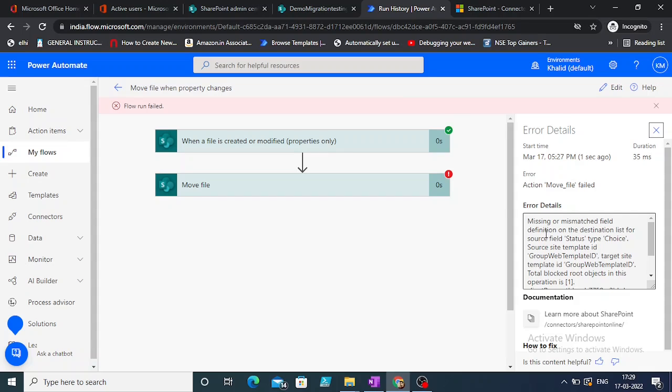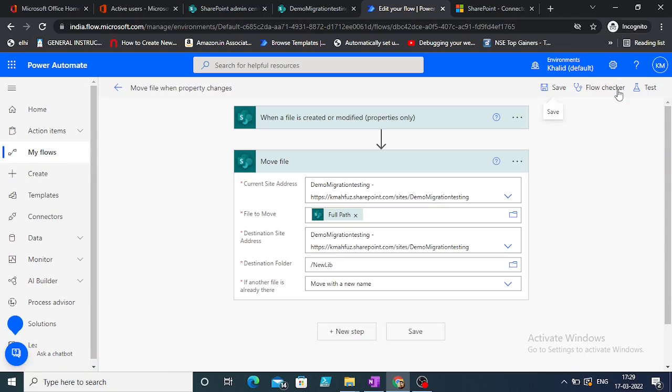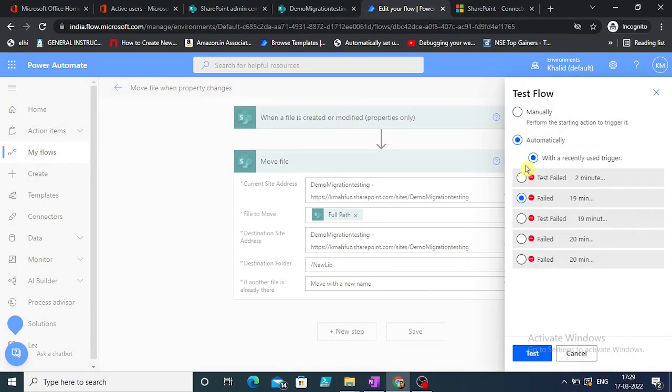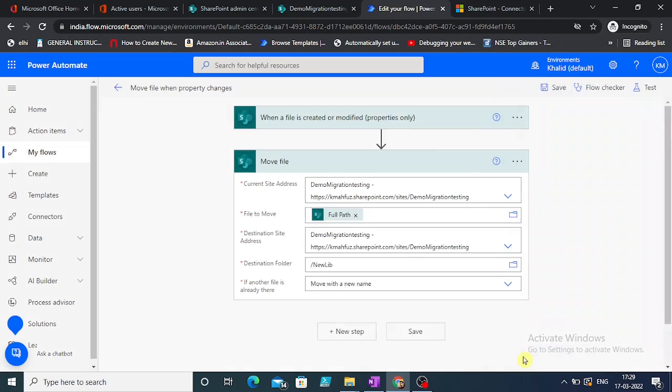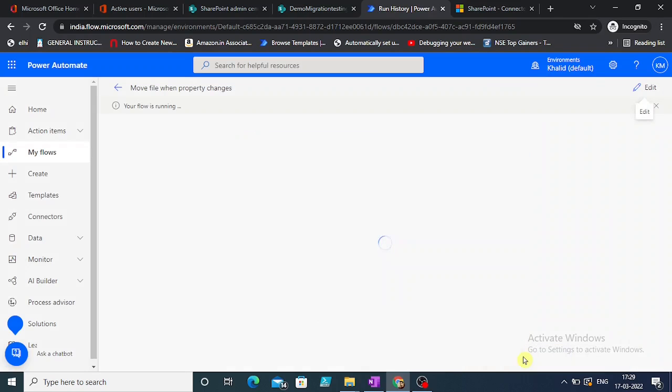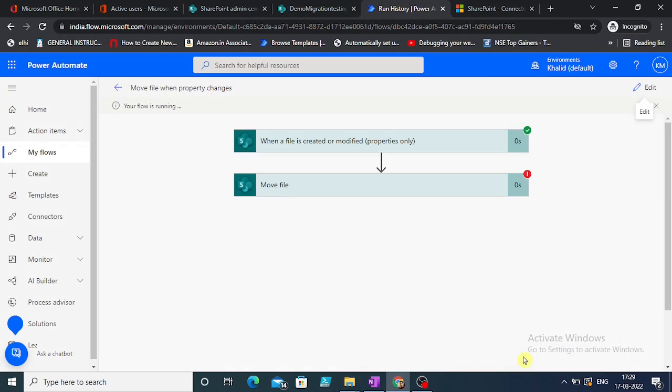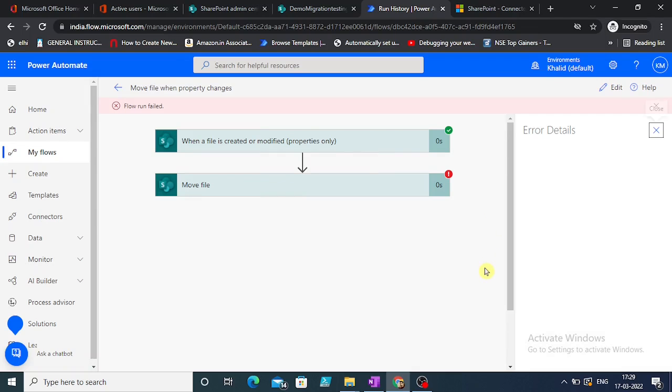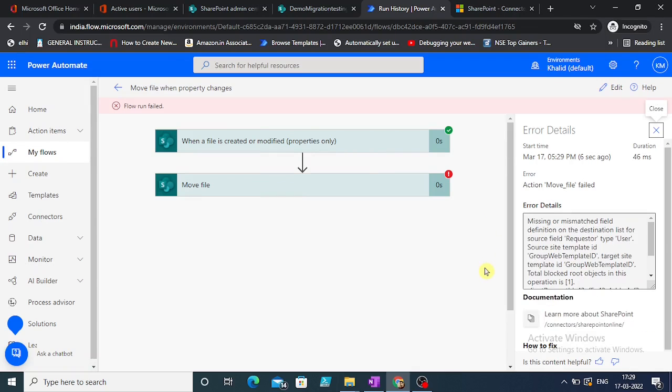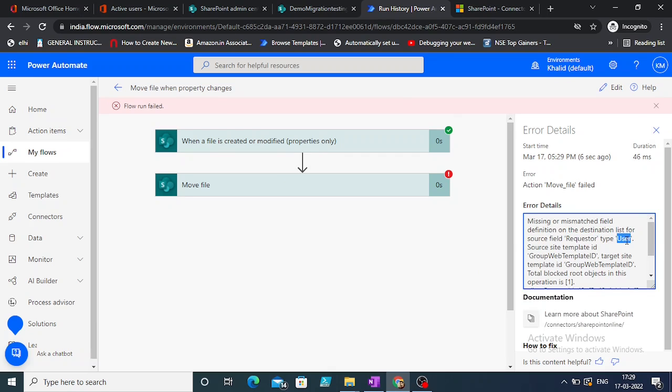Now let's edit, test again. There is one more field, right? Requester. It should come up. As I said, there is a requester field type user which is missing.